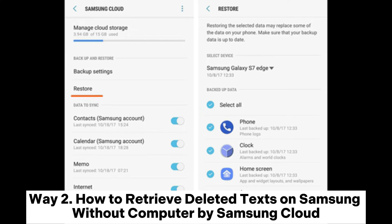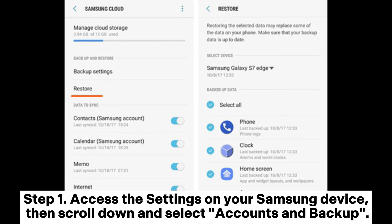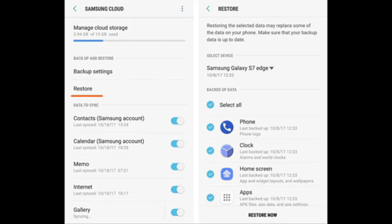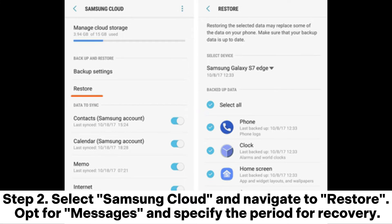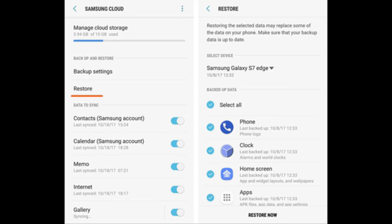Way 2: How to retrieve deleted texts on Samsung without computer by Samsung Cloud. Step 1: Access the settings on your Samsung device, then scroll down and select Accounts and Backup. Step 2: Select Samsung Cloud and navigate to Restore. Opt for messages and specify the period for recovery.